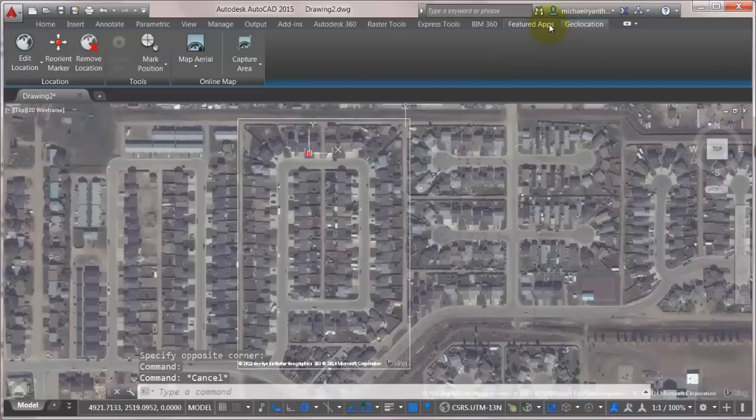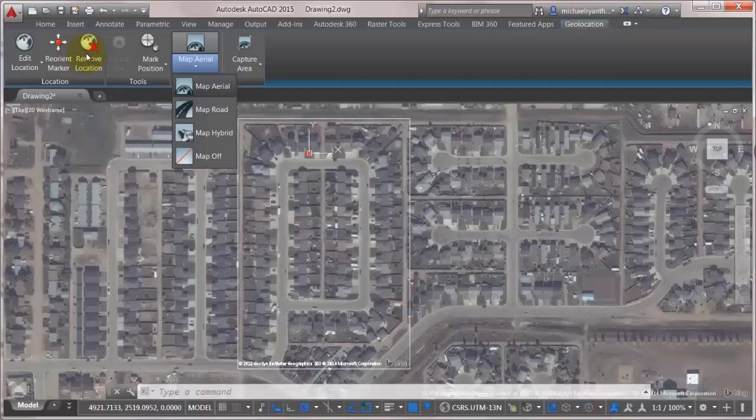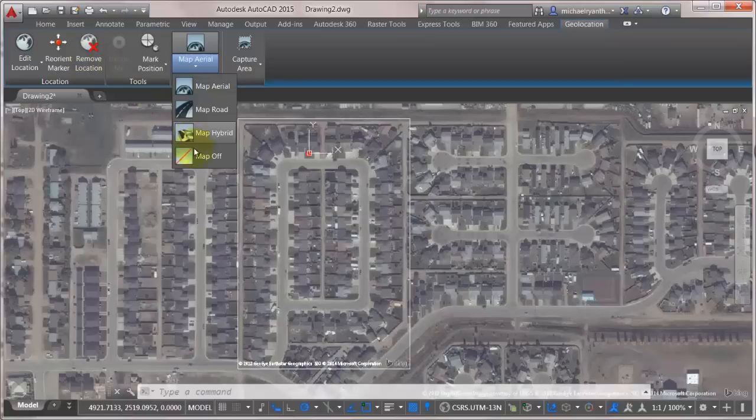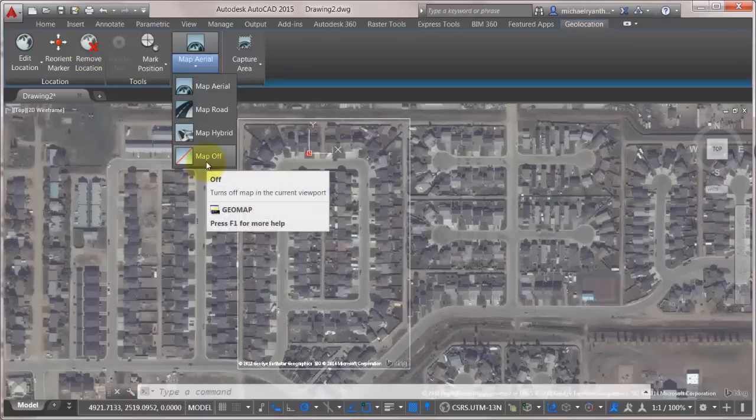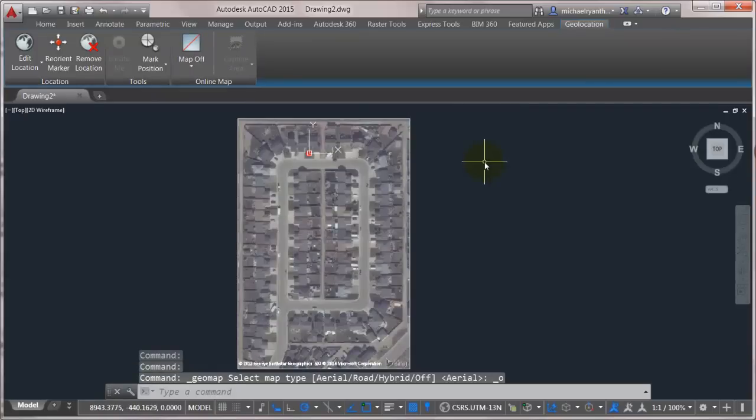Now I don't really need to see the rest of my map right now. So I could come in here and actually detach it. I could actually remove the location because I've got the mapping data that I want. But maybe I want to insert additional map images or change how I'm looking at it. So I'm just going to turn the map data off for now because I don't need to see it.